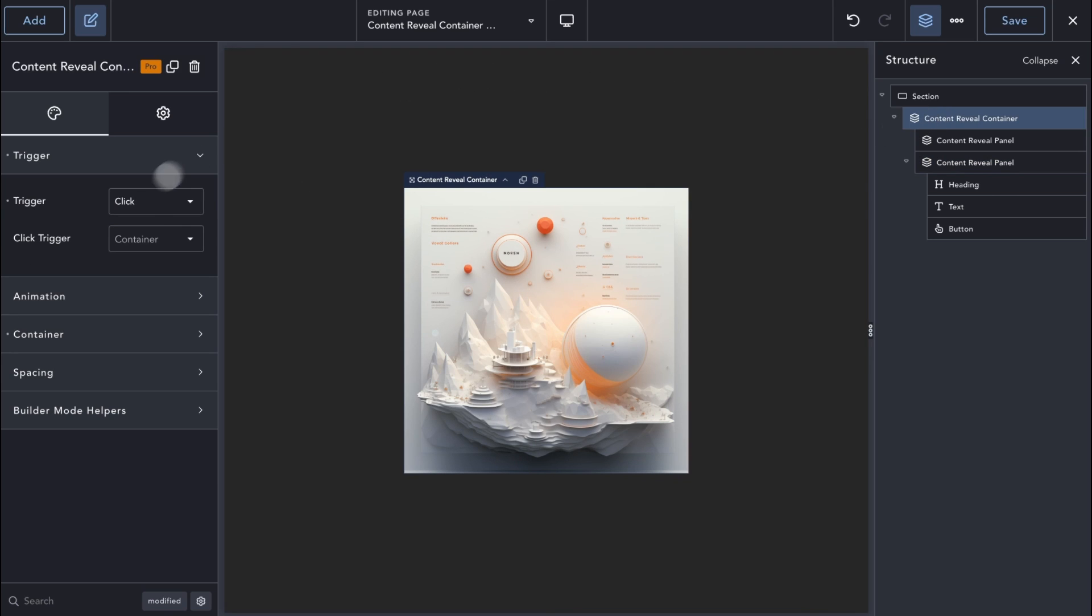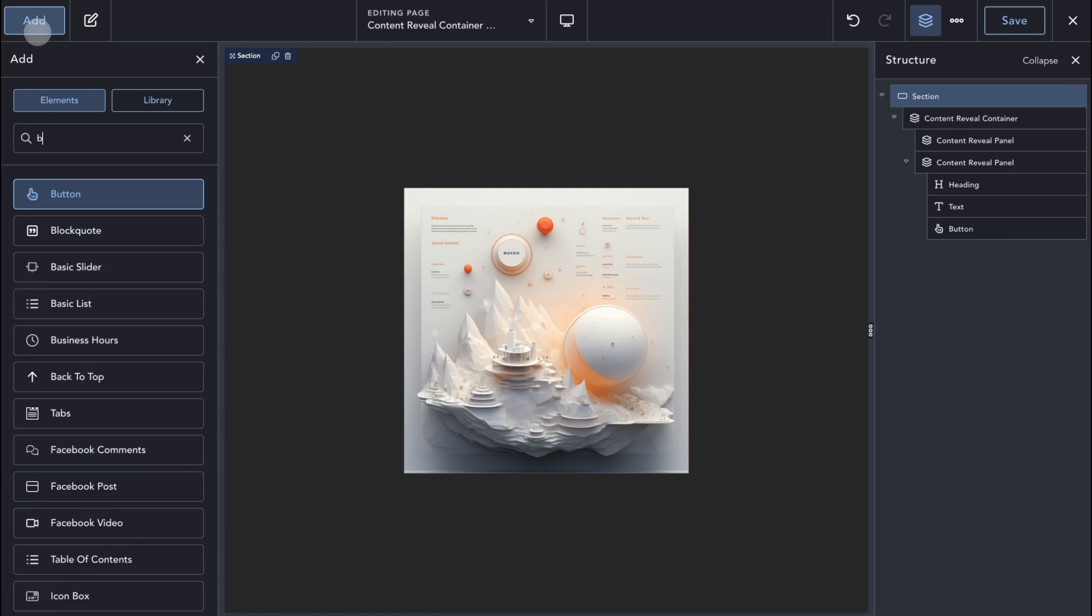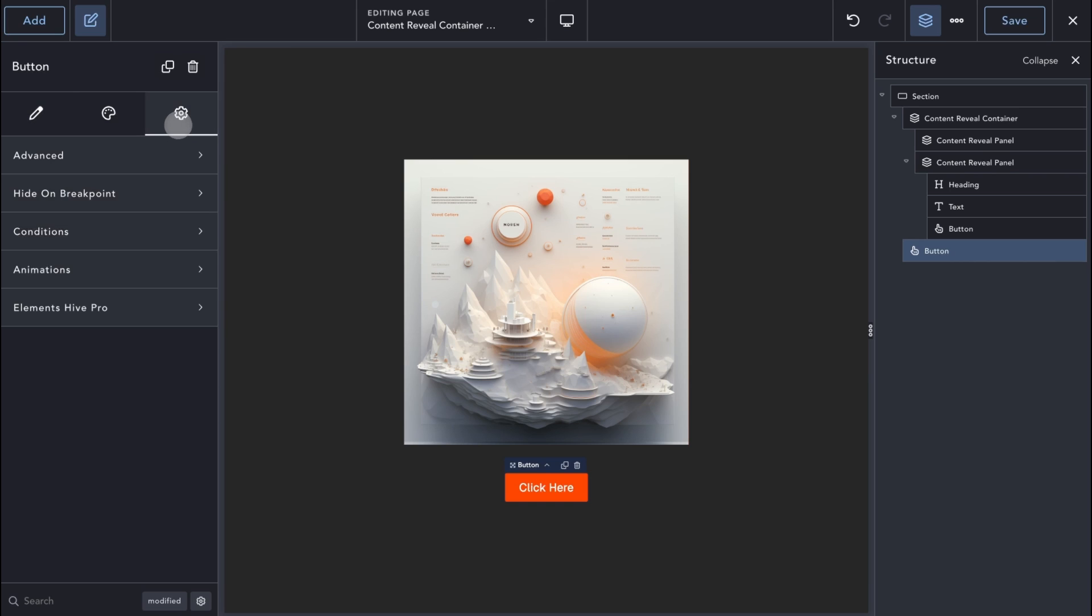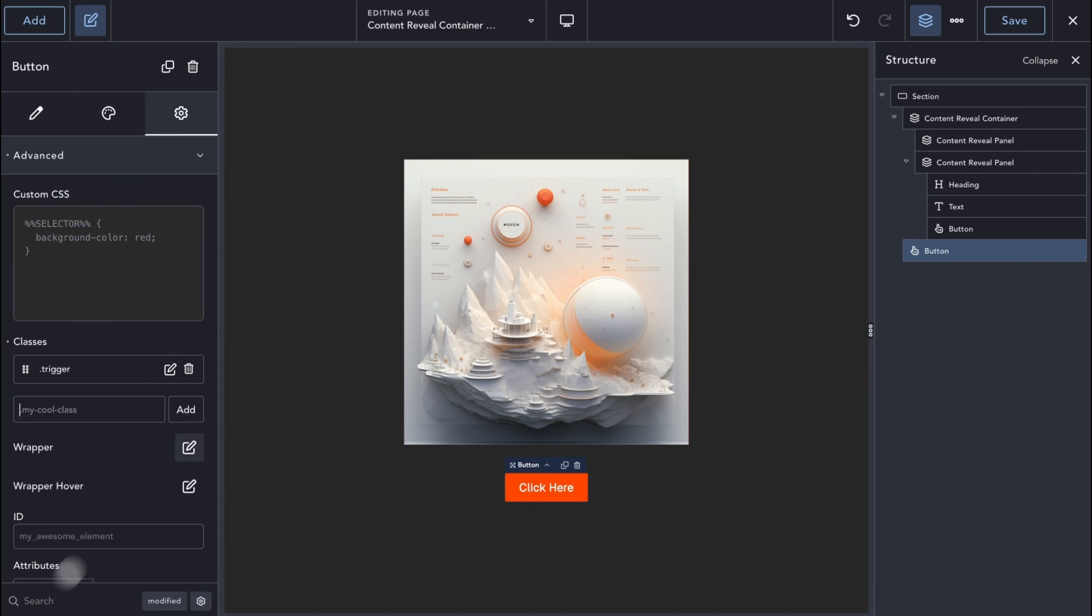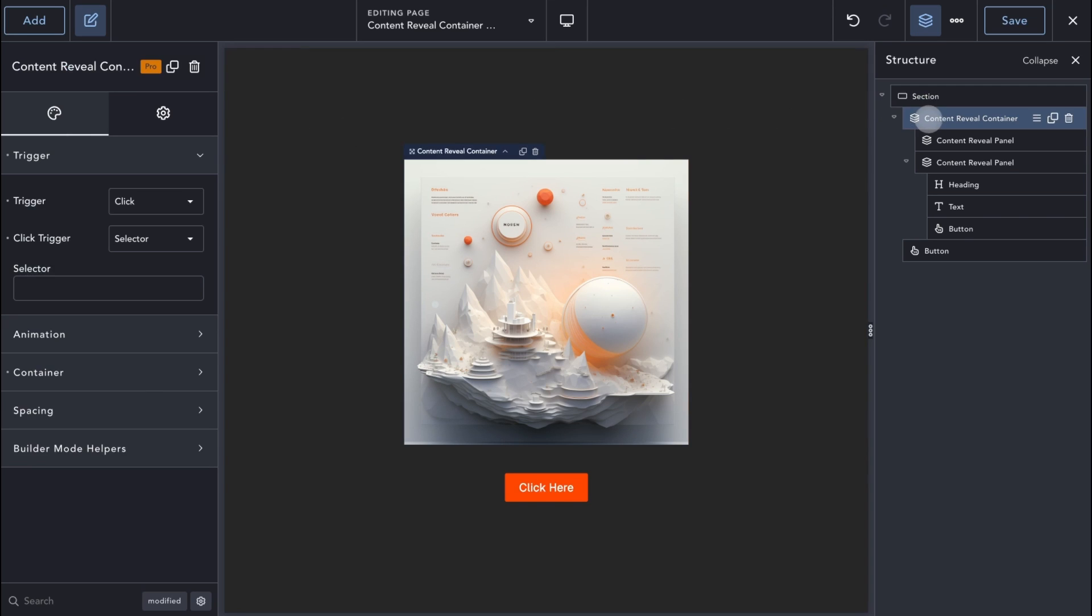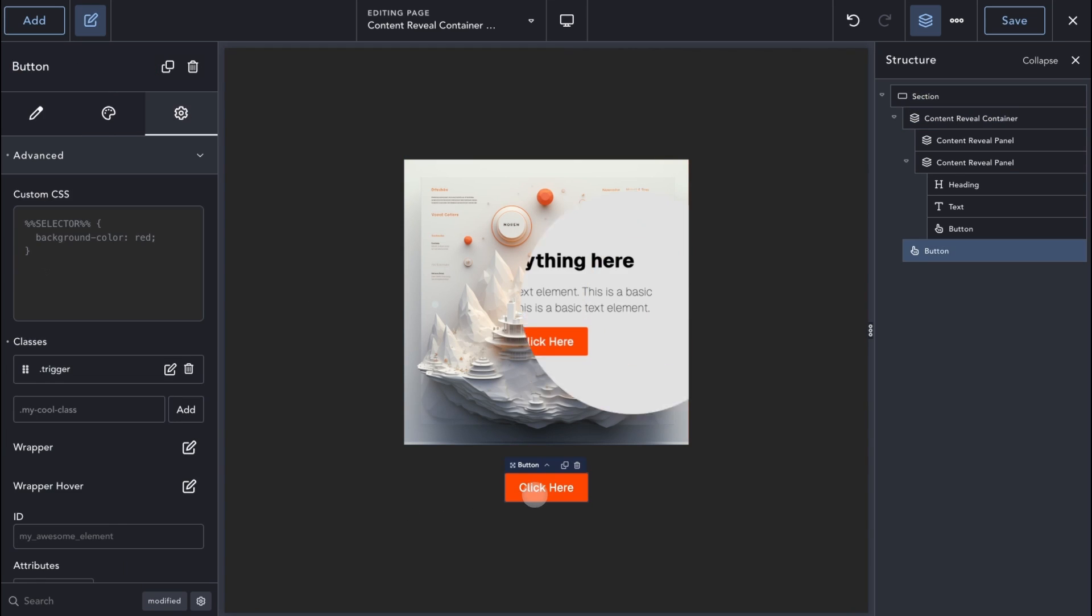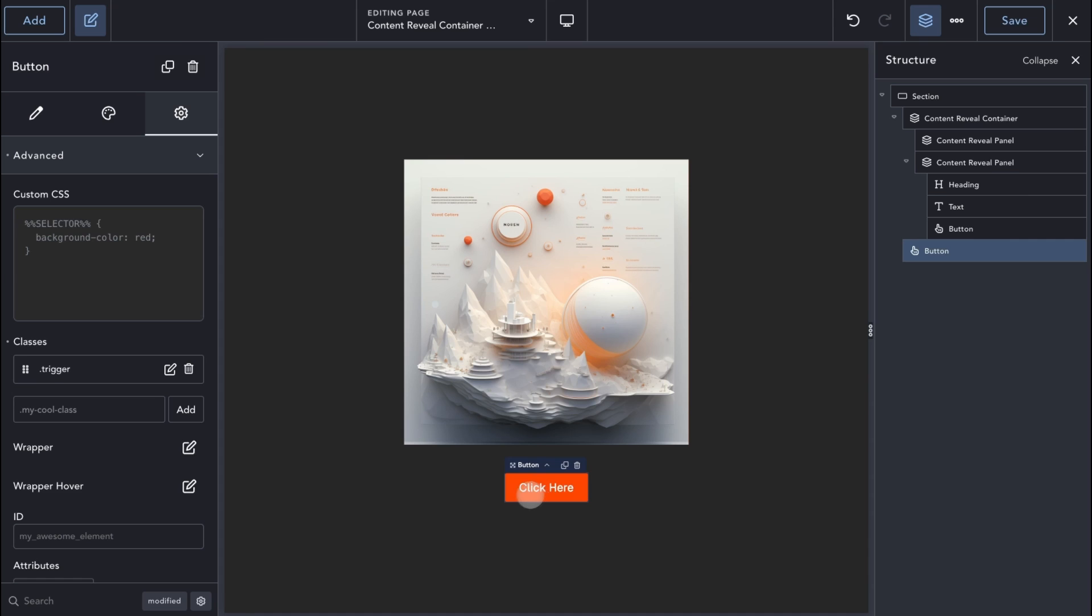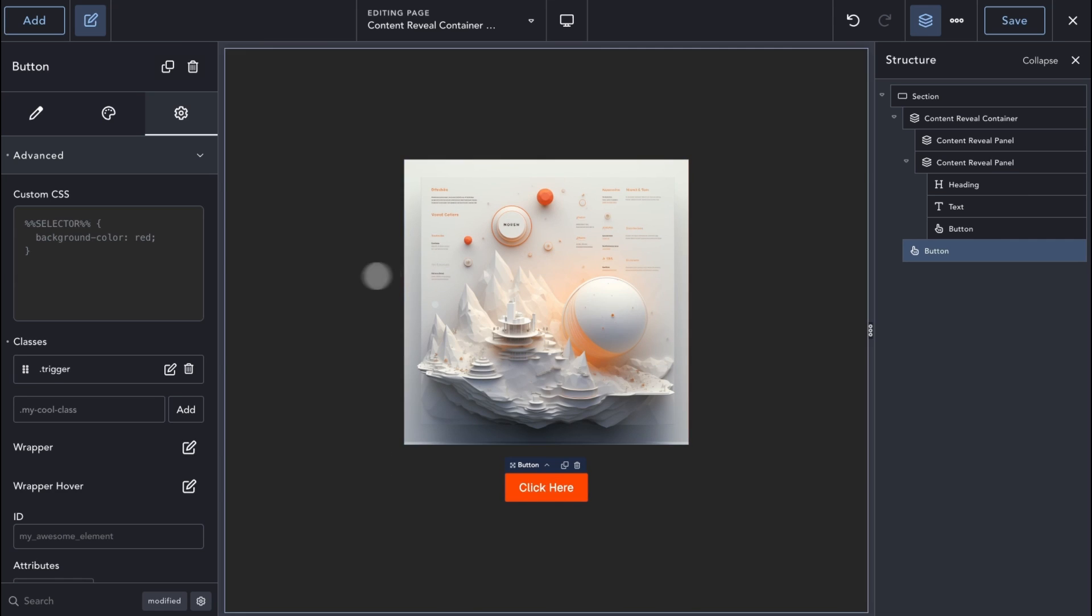Using the Selector option, we can use one or more elements as triggers by specifying a CSS selector. Let's add a Button element and assign it a CSS class. Now, let's add that CSS class to the Selector setting. In this way, any element on the page that has the given CSS class can be used to toggle the animation of our element and reveal the hidden panel.